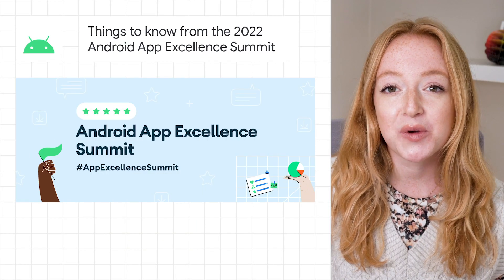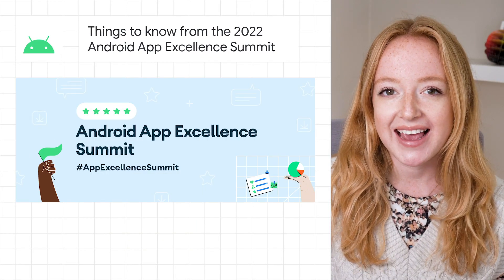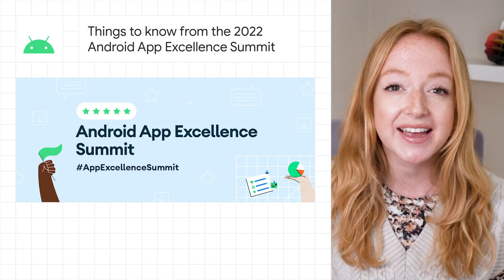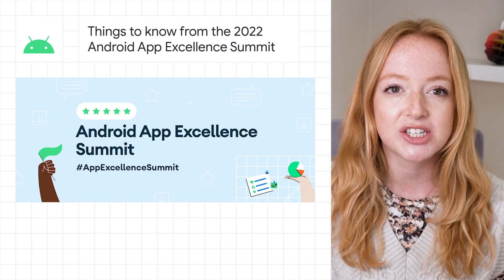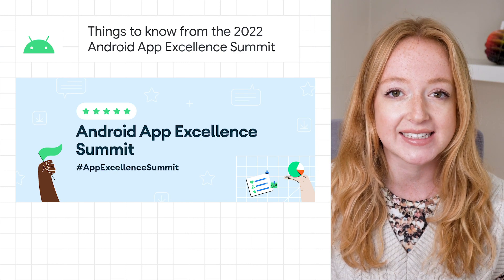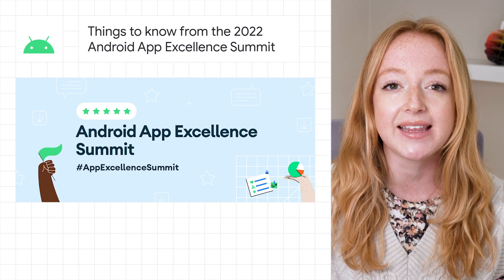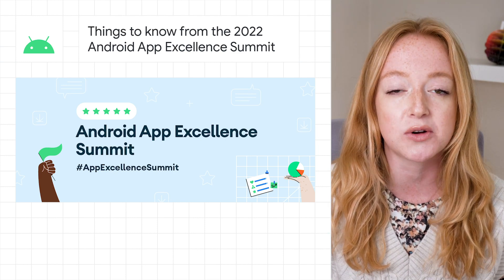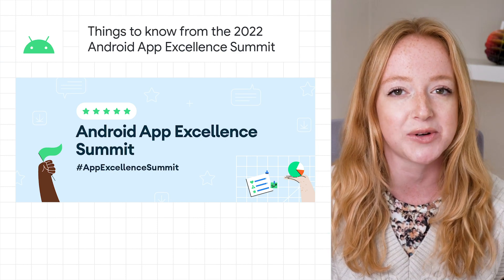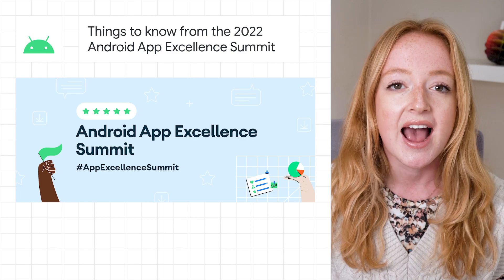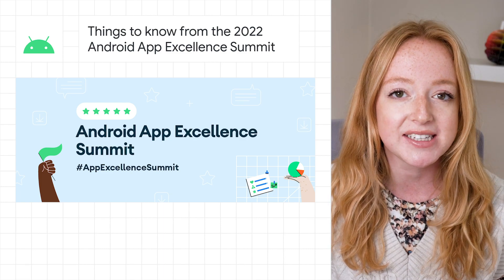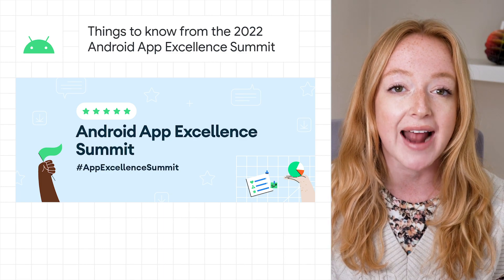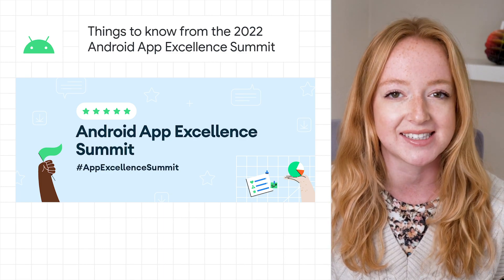This month, Google Play, Android, and Firebase shared the latest insights on creating the best possible experience across all Android devices at the 2022 Android App Excellence Summit.